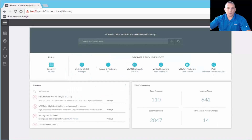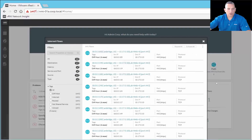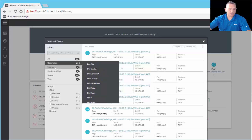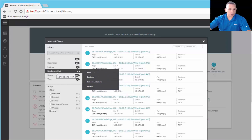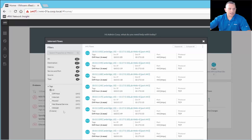Going to Internet Flows, we have 641 flows — basically all the traffic flows in your network, which is quite a bit. Again, you have the search and filter options. You can filter by destination, different metrics, service or port — for example, filtering everything relating to port 443. You can filter by source, by type, and by tags.